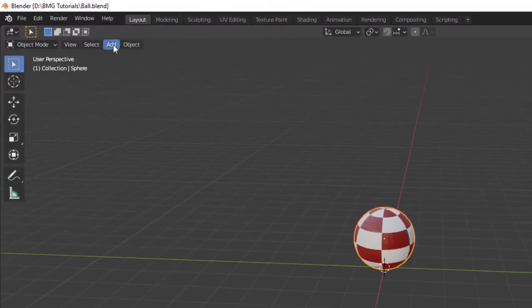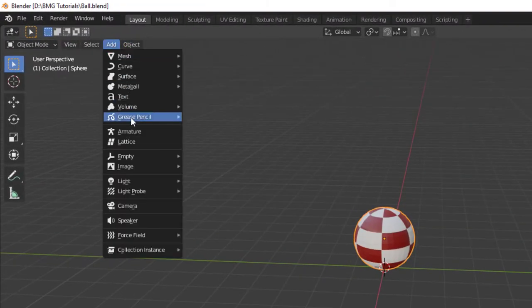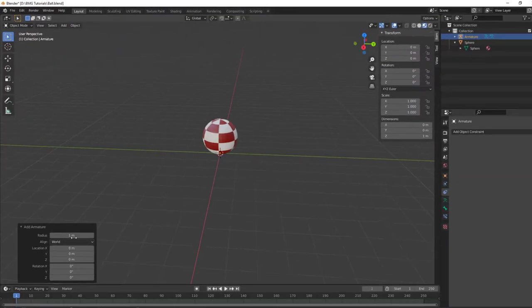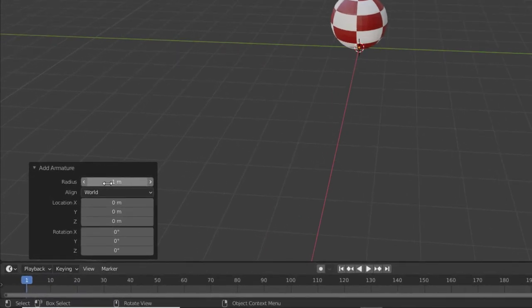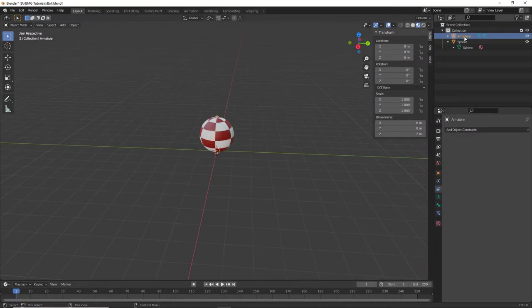With the ball selected, I'm going to add armature. The armature has been created. We need to make the armature the same size as the ball, so I'm going to change that to meters. There's our armature.